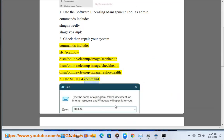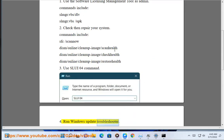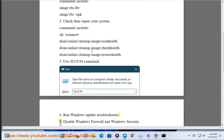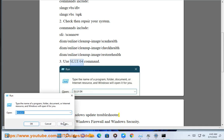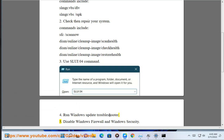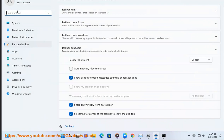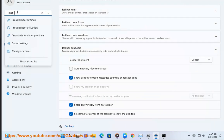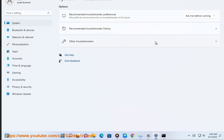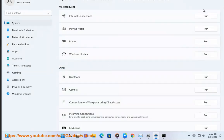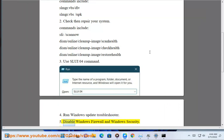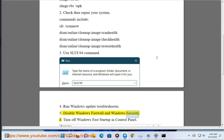Step 3: Use the slui 04 command. Step 4: Run the Windows Update Troubleshooter. Step 5: Disable Windows Firewall and Windows Security.